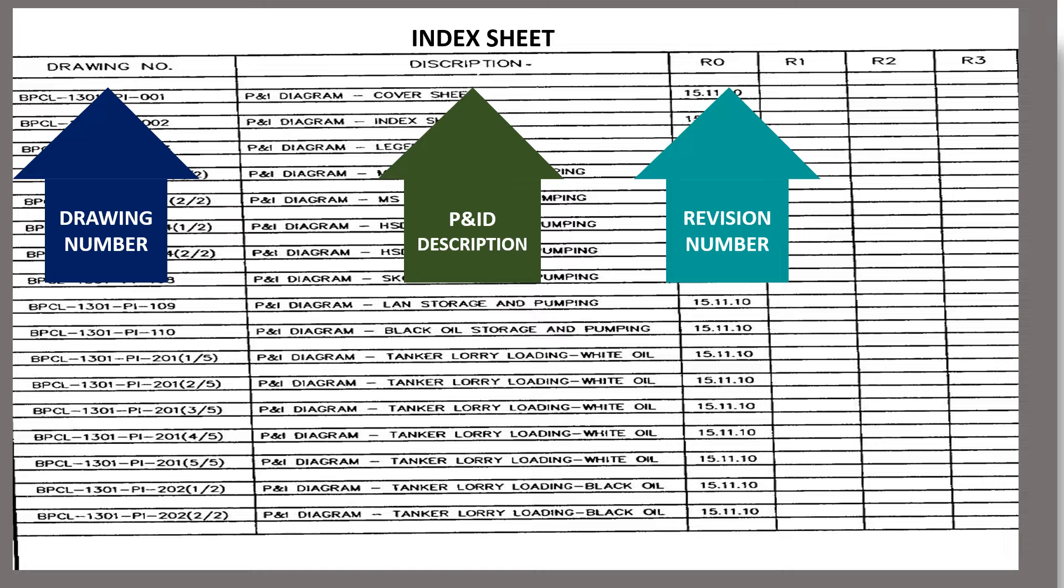The first drawing made is represented as R0. Any change made in the drawing from R0 is represented as R1, and further changes are represented as R2, R3 and so on.